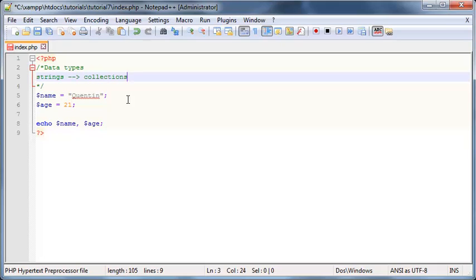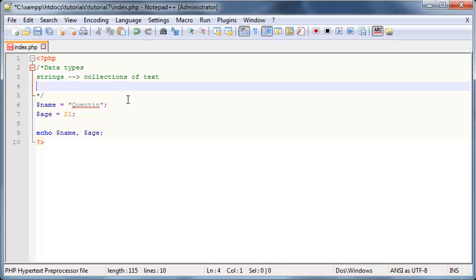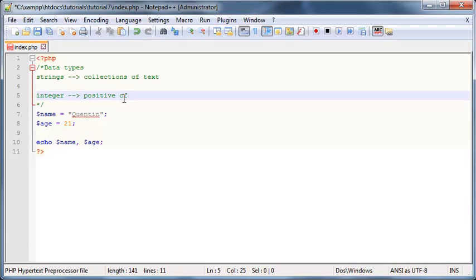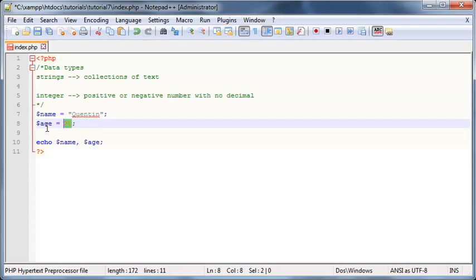But our first data type is called strings which you guys know, and these are collections of text. Okay, the next data type that I want to talk to you guys about is called an integer. Now what is an integer? Well, it's the same thing as an integer was in maths, and that is just a positive or negative number with no decimal place.